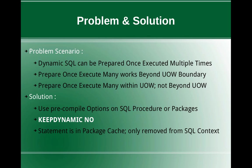So if you set this compiler option KEEPDYNAMIC as NO, then the prepare once execute many methodology will work within the transaction only, not beyond transaction.